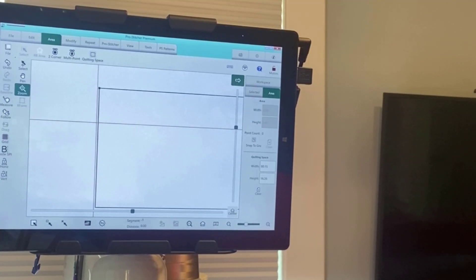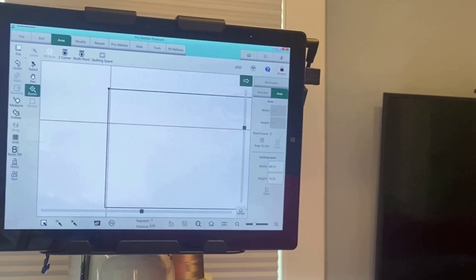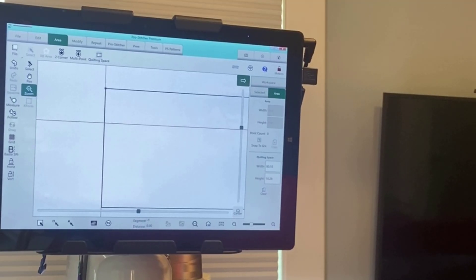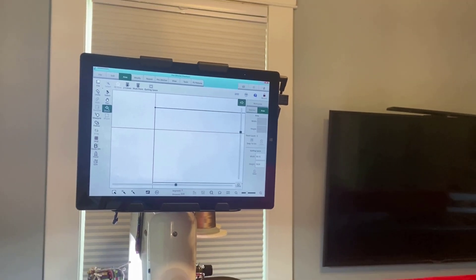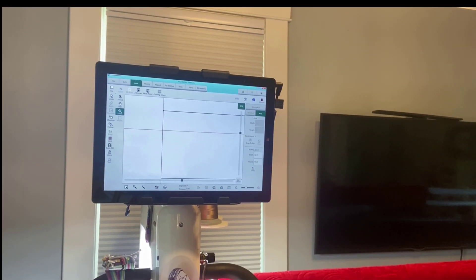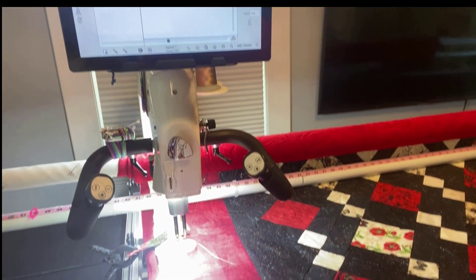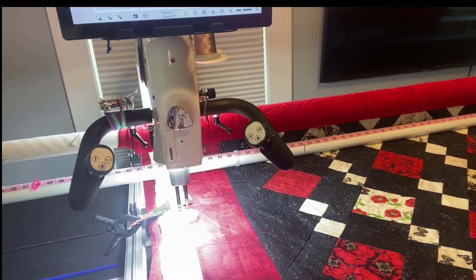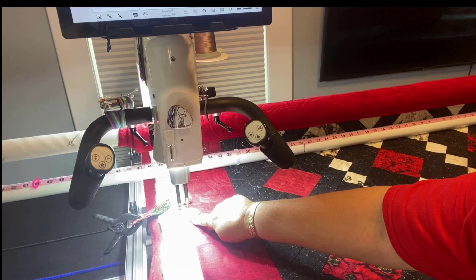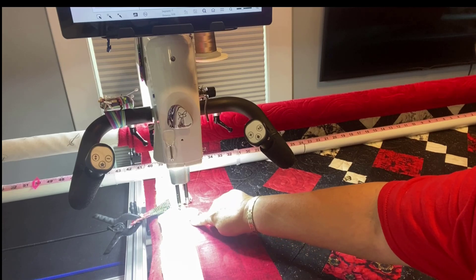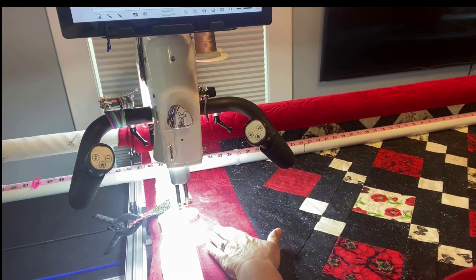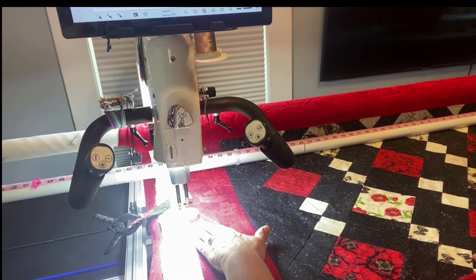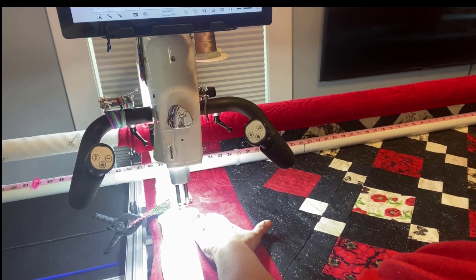As you know, my needle is represented by my orange crosshairs, so it's going to be my job to line up those orange crosshairs with that solid black line. I'm going to be looking down at my quilt, back up at my ProStitcher, down at my quilt, back up at my ProStitcher.